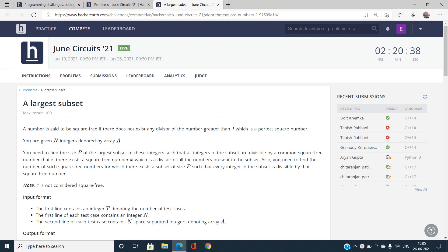Welcome to the channel Code with Sunni. In this video we'll be talking about the June Circuits 2021 HackerEarth problem, and the problem name is 'Largest Subset.'